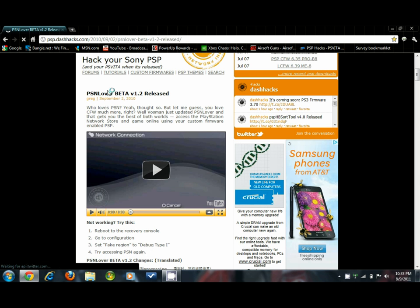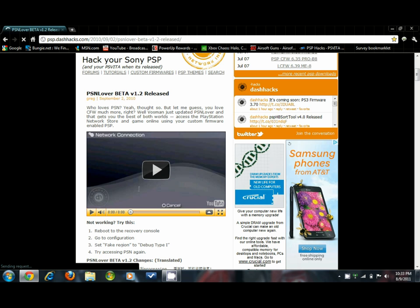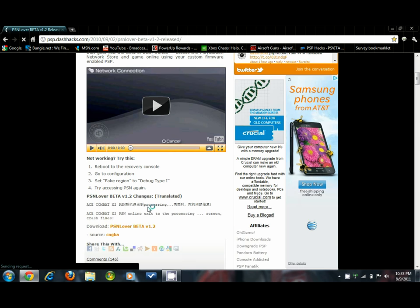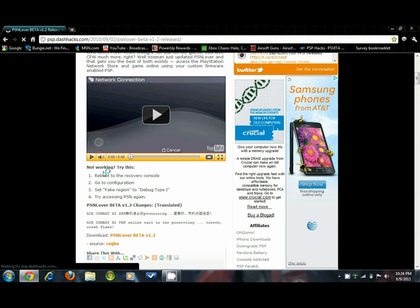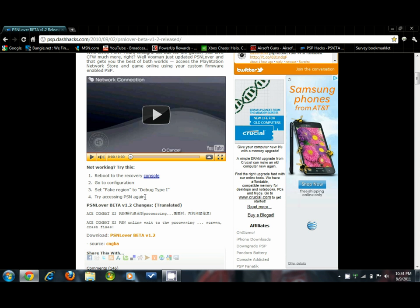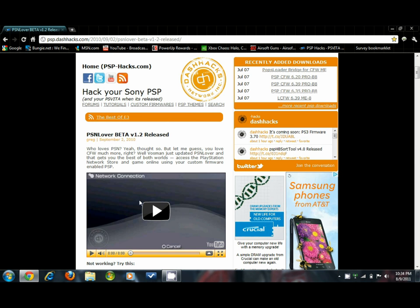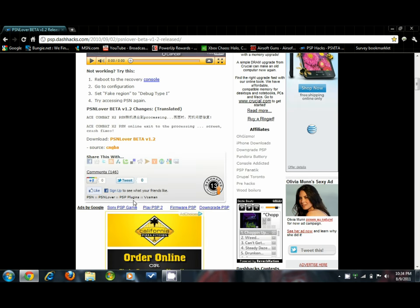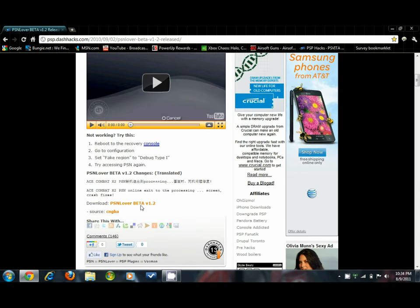Here we go, PSN Lover beta version 1.2. Now if it's not working, yes they do have different solutions, so don't be afraid to try them and follow what it says. It may take a little bit of know-how or brain crunching, a little bit of time to figure out, but still it shouldn't take you that long. Alright, so now what you want to do is go down to download.